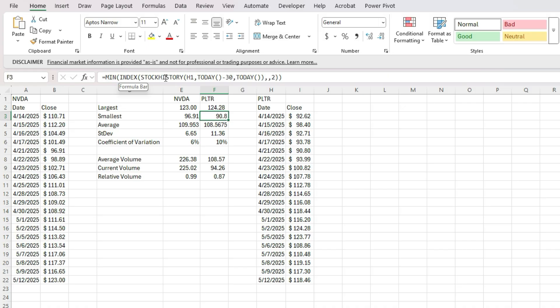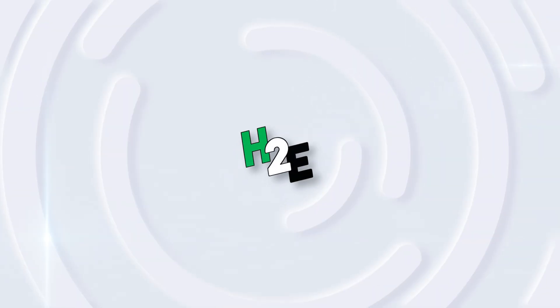In this case, I've got the stock history function, the index function, and the min function. So you can do a whole lot in just one formula to make your analysis a lot cleaner and compact as opposed to building out a huge spreadsheet to do this.